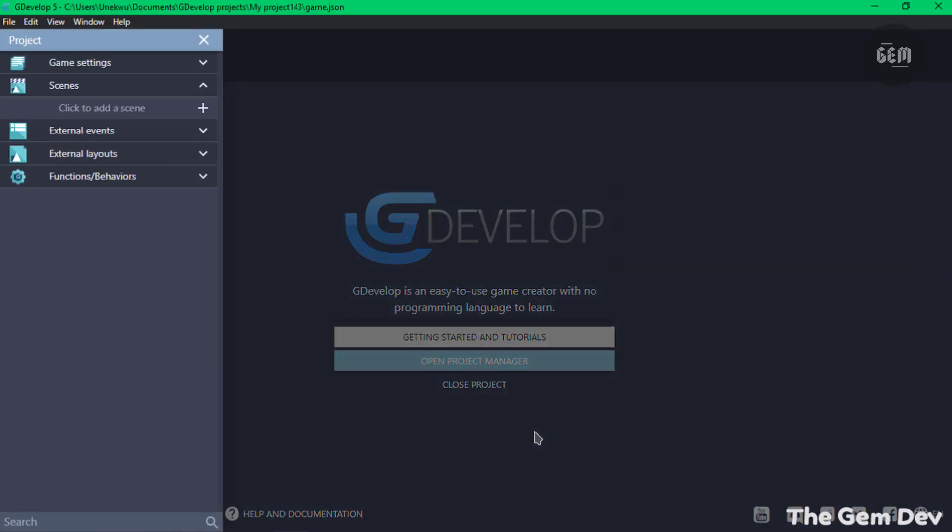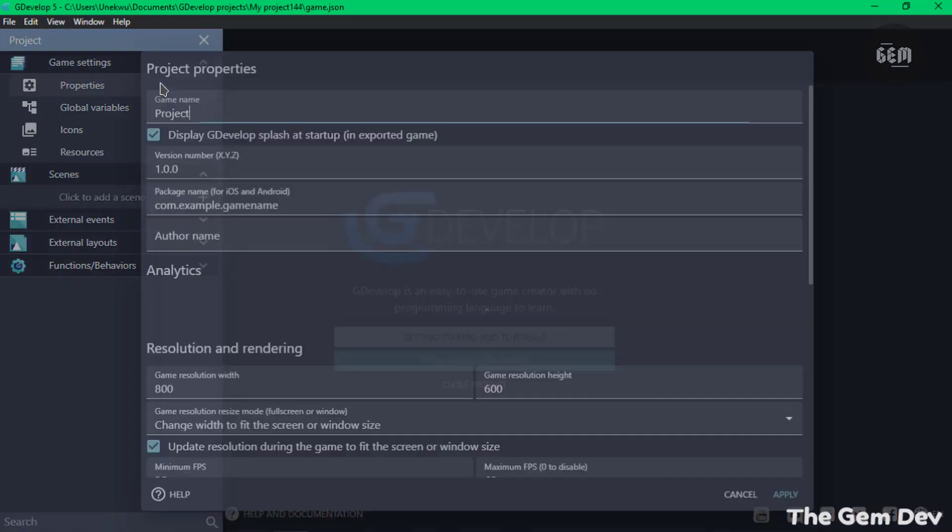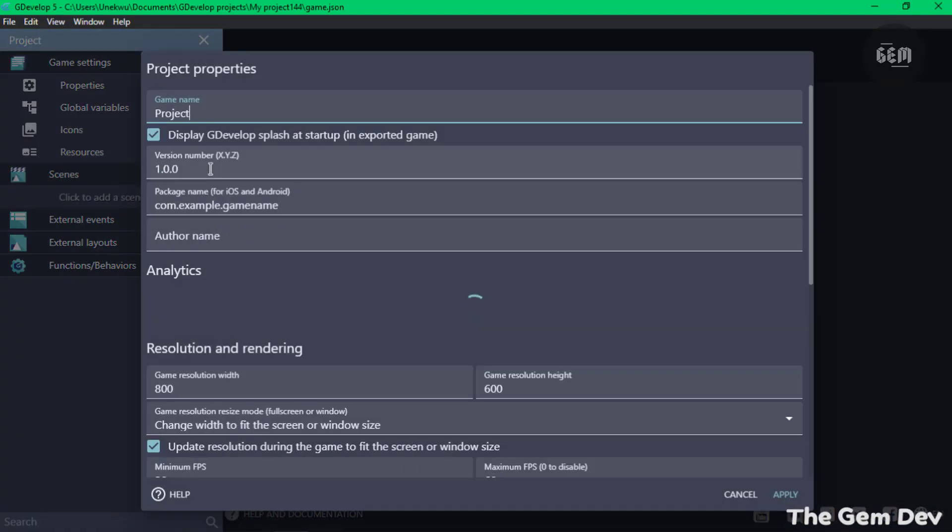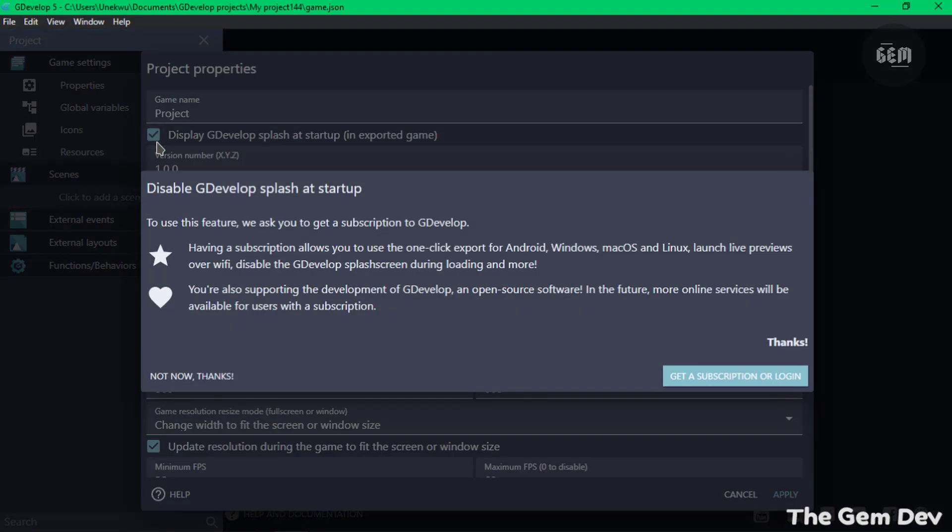Now let's go into our game settings which can be found in your project manager, into our properties. Right under the game name input we can see 'Display GDevelop splash at startup'. If we try to uncheck this we should get a dialog prompting us to get a GDevelop subscription in order to remove the splash which can be found at the startup of your game.